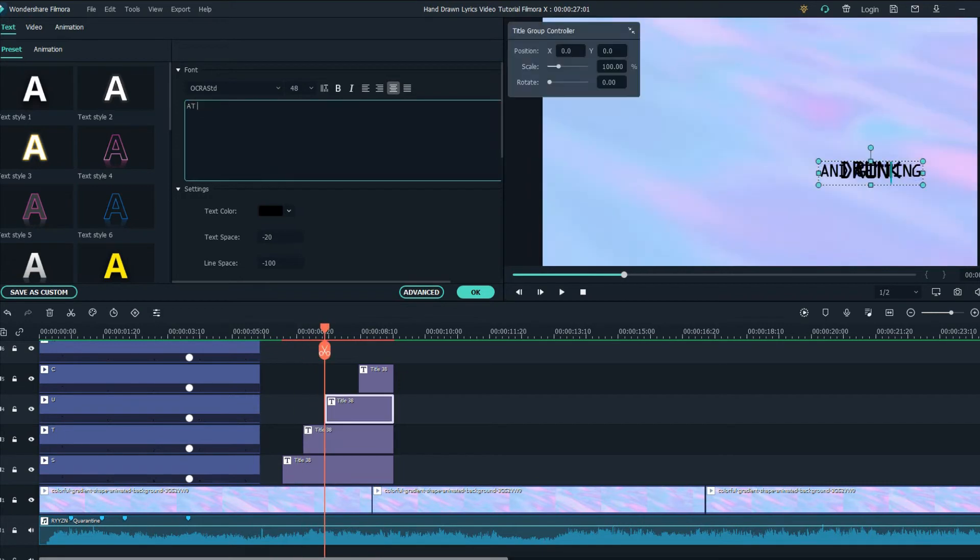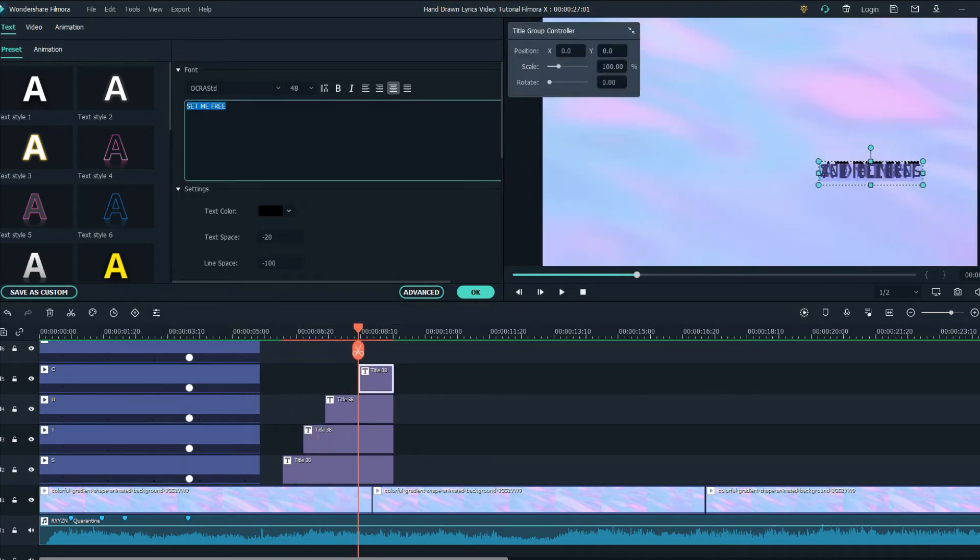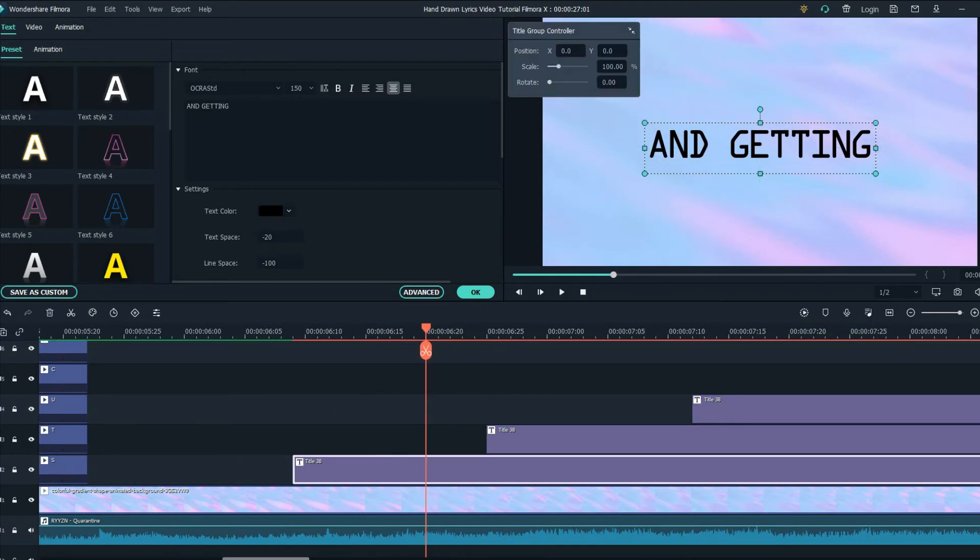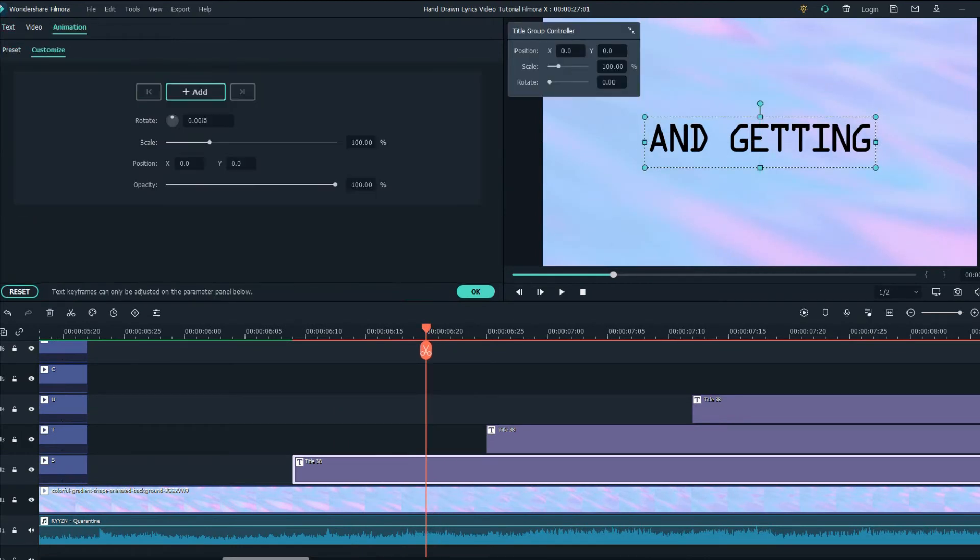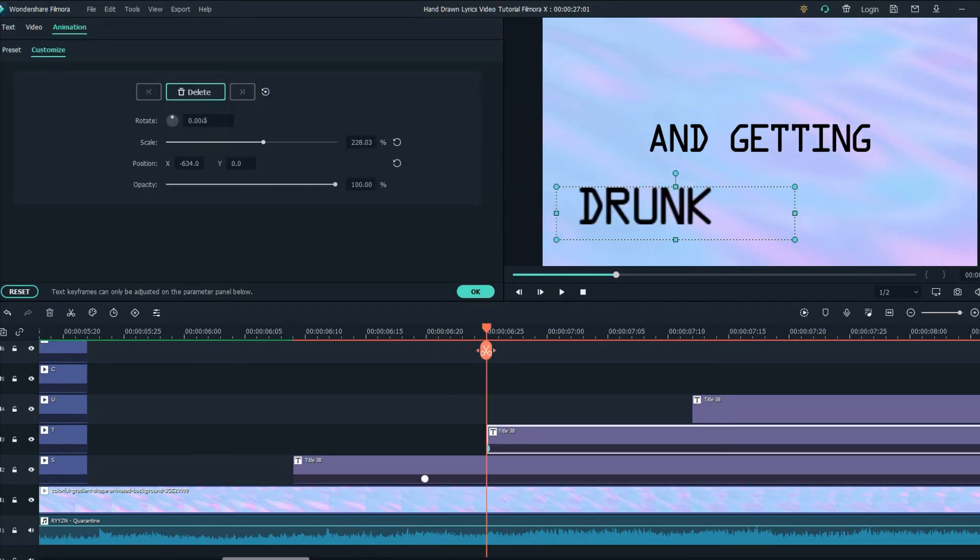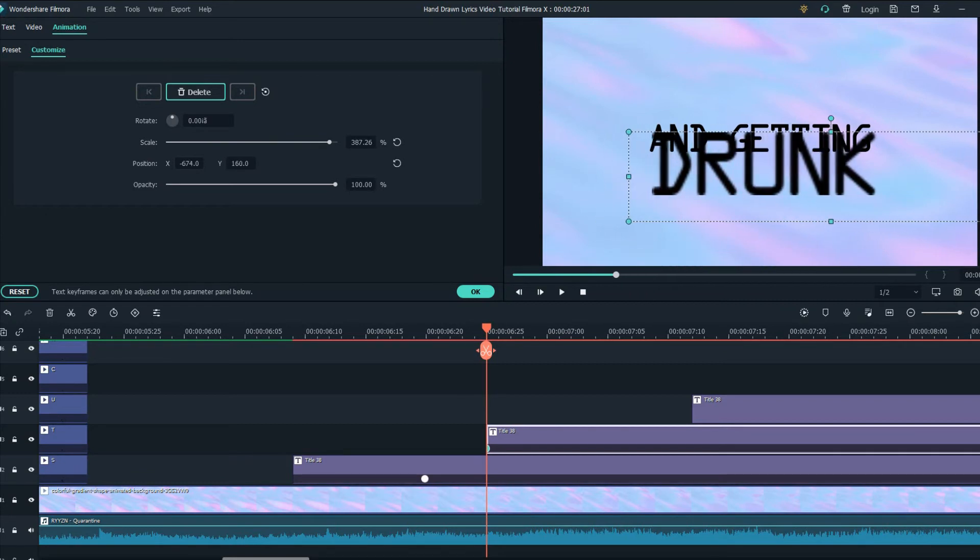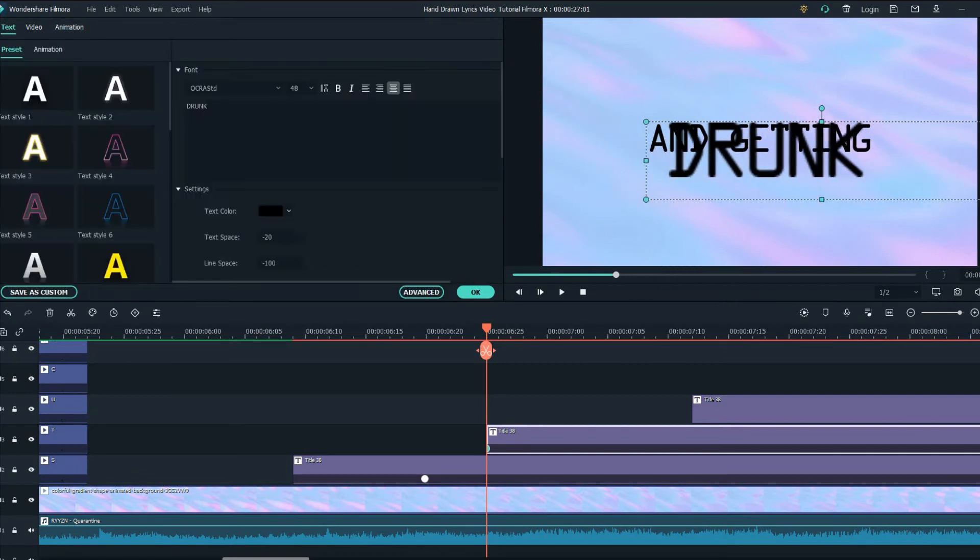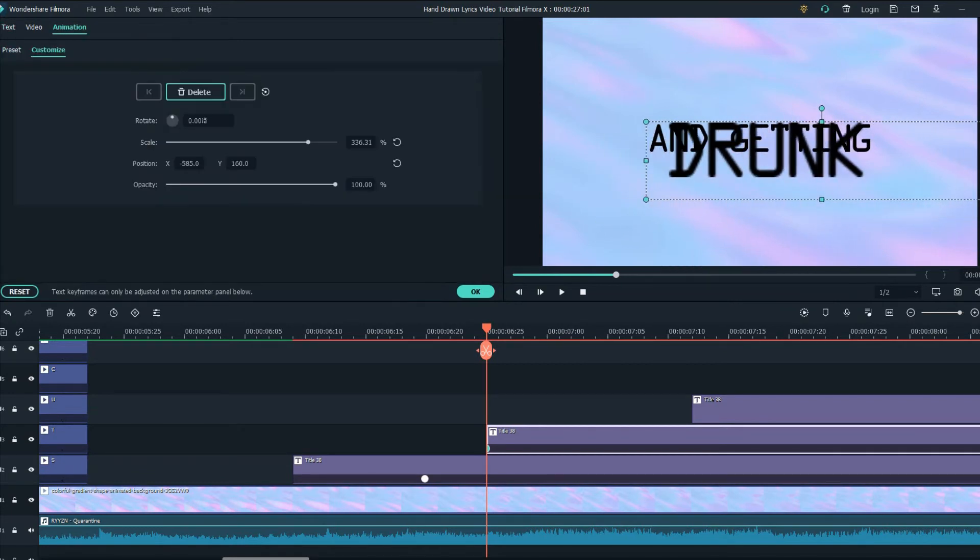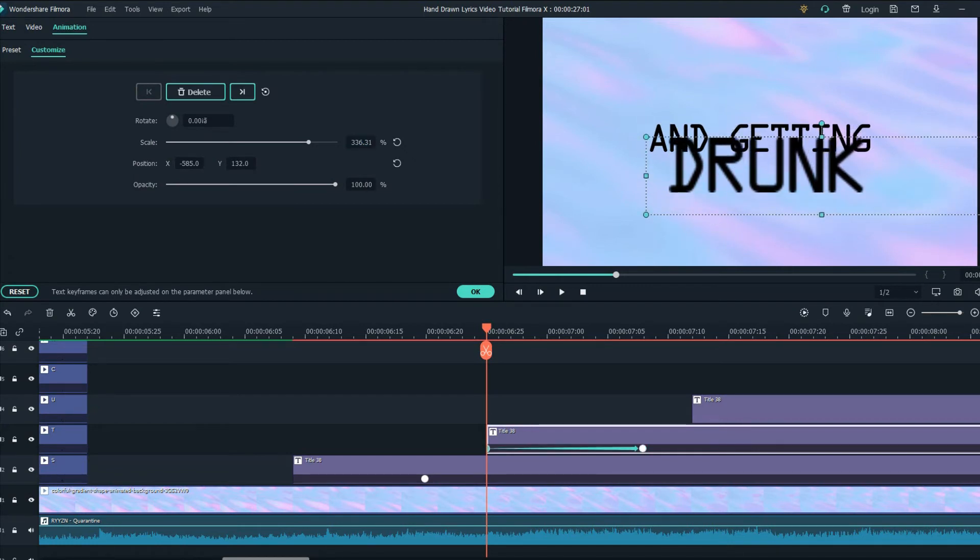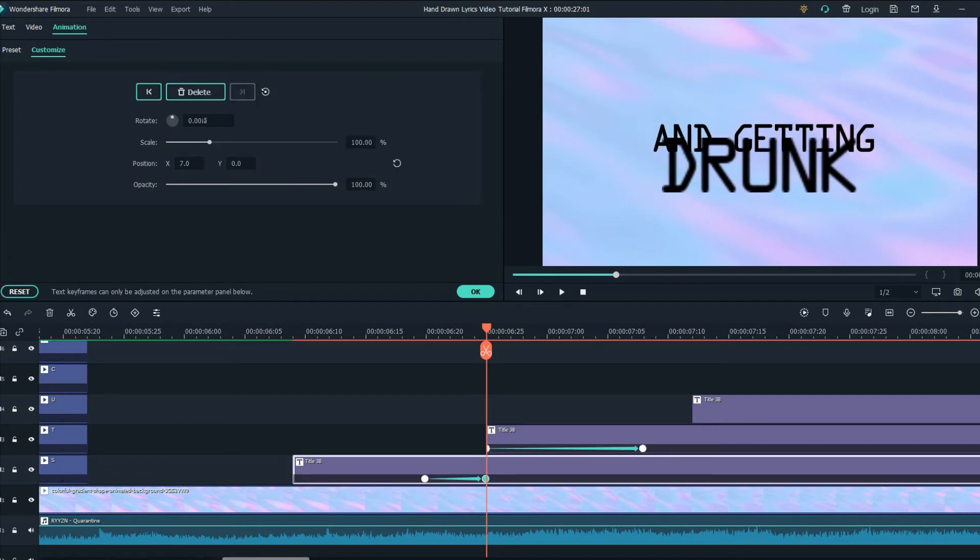We are going to create separate animations for the text and here's how you can create that yourself. Make sure while creating these custom animations you are only using the X and Y and the scaling that Filmora gives to editors.